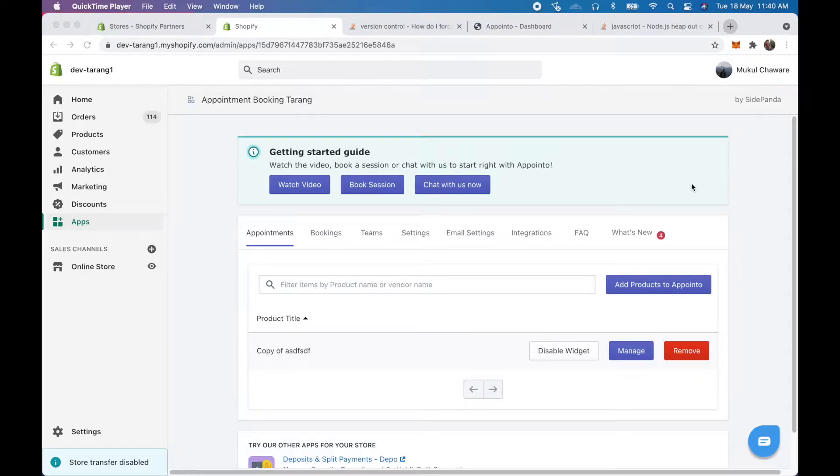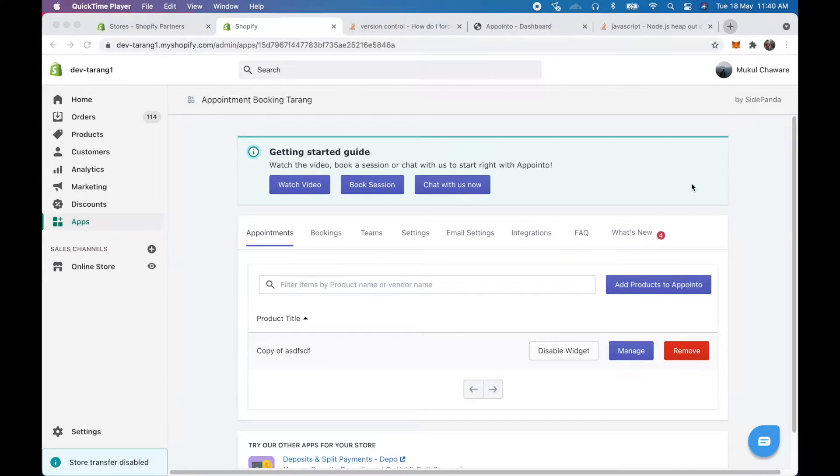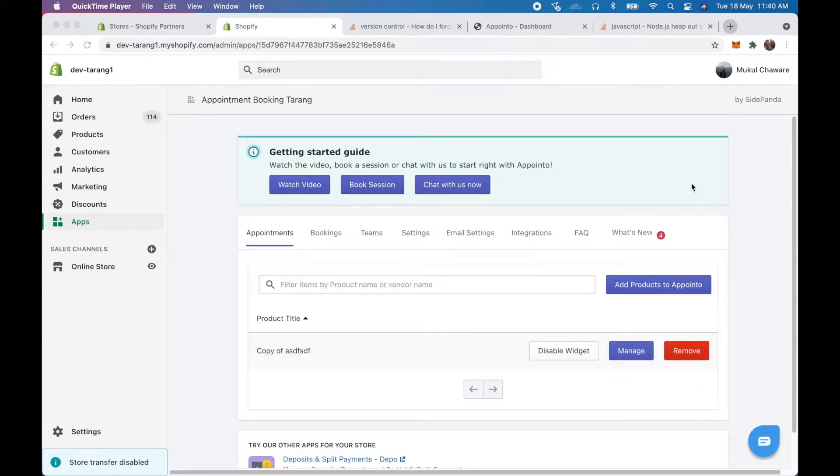Hello, today we're going to tell you about how you can use the team features in Appointo and make use of it to include more team members and set appointment booking for various team members across your team.